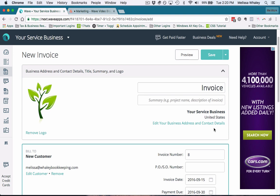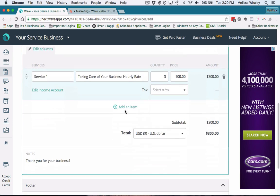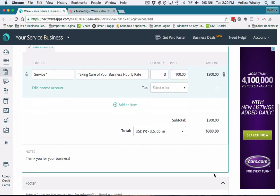Again, all of this is done in the settings ahead of time. So if you have customized your settings before you start invoicing, then this is going to be a really fast process for you. I go over that in a different video.